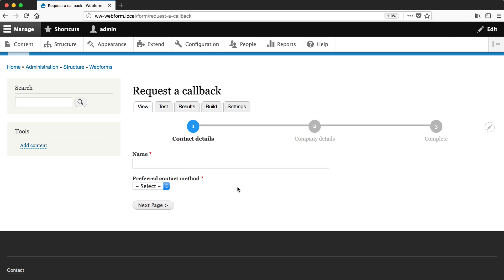So what we'll do to our form is delete this name element because it's no longer required and we'll add in two new elements: first name and last name.